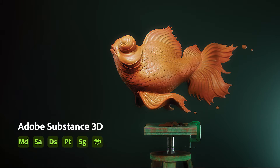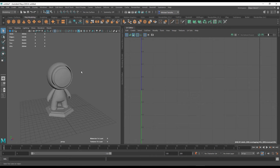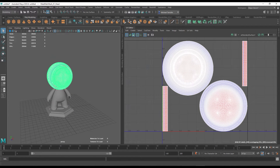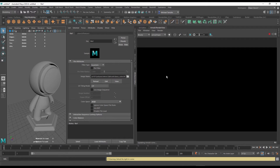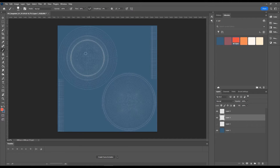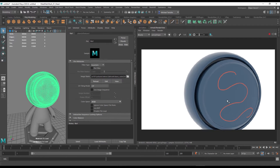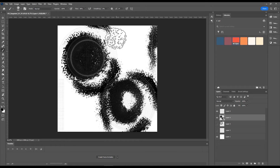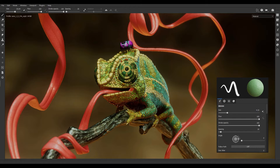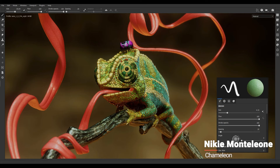So where does Substance fit into all this? Originally, Substance was designed to make the material creation process better. In practice, you used to have to paint all the material properties in a 2D tool like Photoshop. As you can imagine, working with multiple maps in a 2D tool to create a 3D object is not an ideal workflow — there was lots of guesswork and wasted cycles trying to place certain elements in just the right spot. Allegorithmic created the Substance Software Suite to simplify that process and create a better workflow.